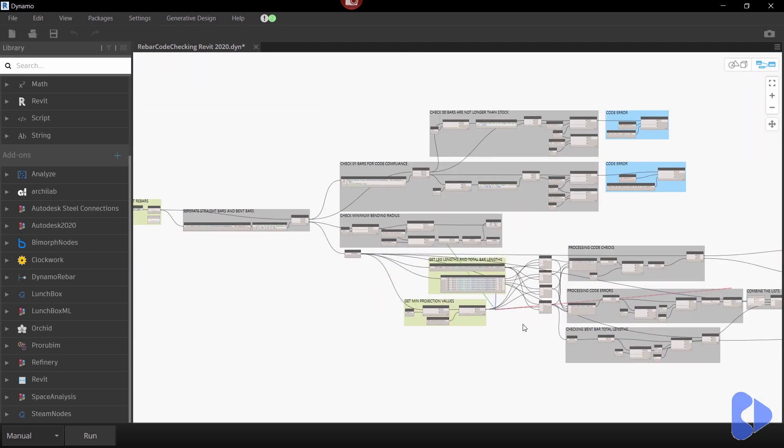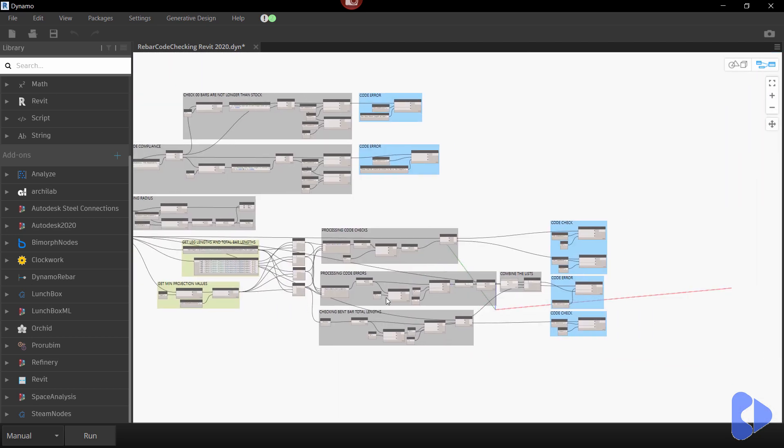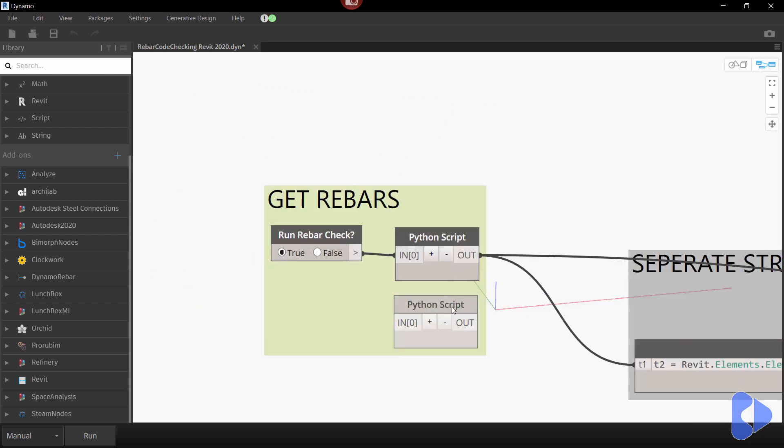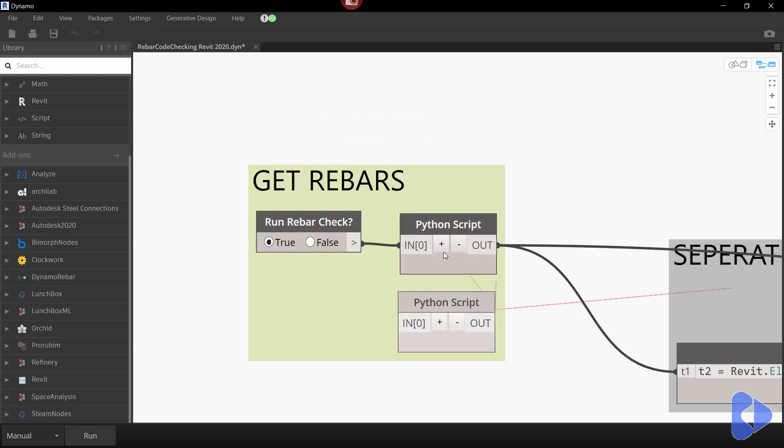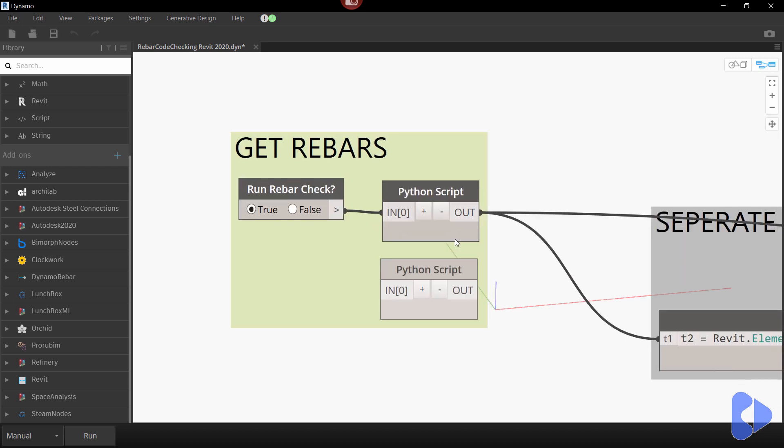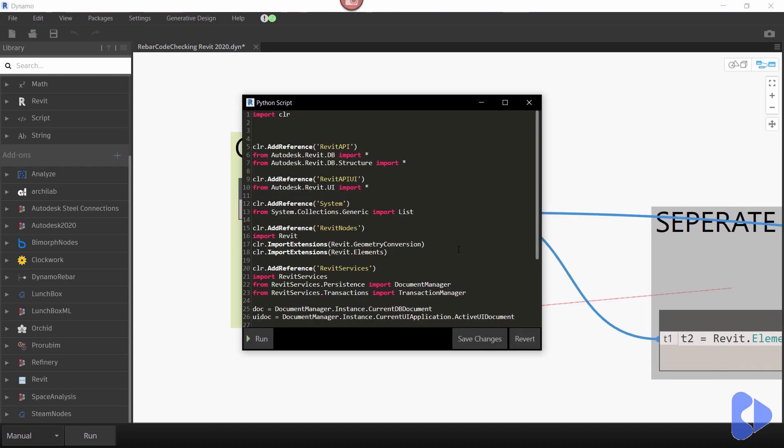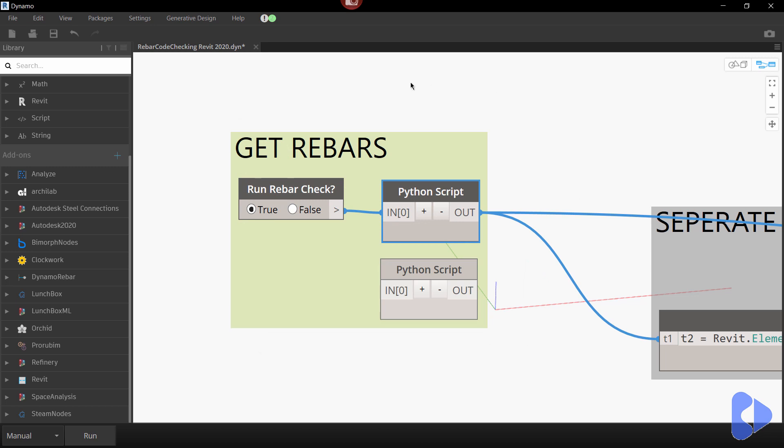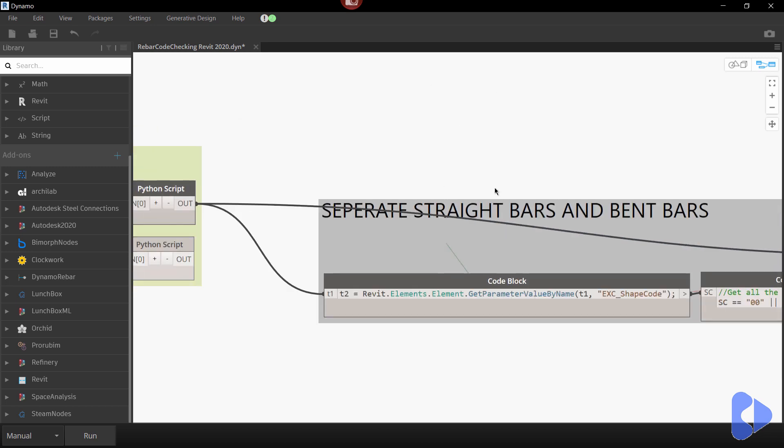So you can see here it's a fairly lengthy script so if we go right to the start here what this node here is doing is getting all the reinforcement bar. Now I'm just using some Python to do this but again you could just use standard out the box nodes to actually grab all of the reinforcement bar.